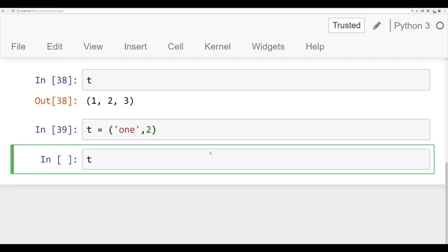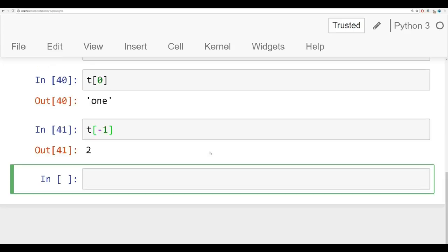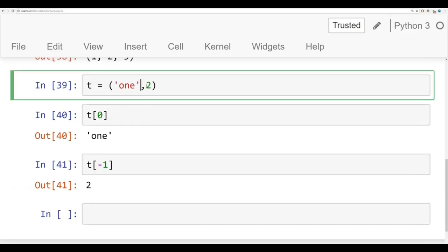And also just like a list, you can use slicing and indexing. So let's say I wanted to grab that string 1. I could just say give me what's at index 0. I can then also do negative 1 and I have 2 as a return because it's the last item in that tuple. So so far very similar to a list.